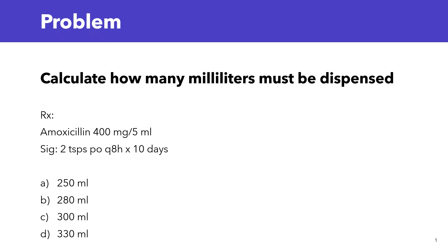So let's take a look at this problem together. Calculate how many milliliters should be dispensed. You have the prescription: Amoxicillin 400 mg per 5 ml. The sig is 2 teaspoons by mouth every 8 hours for 10 days.